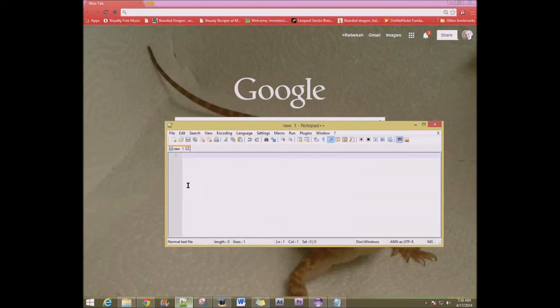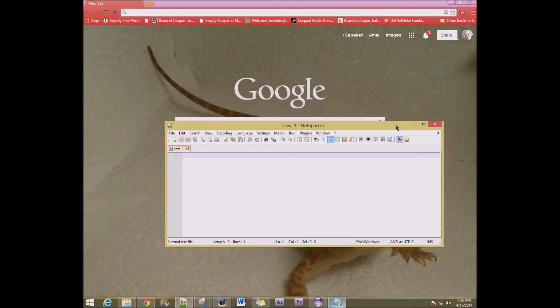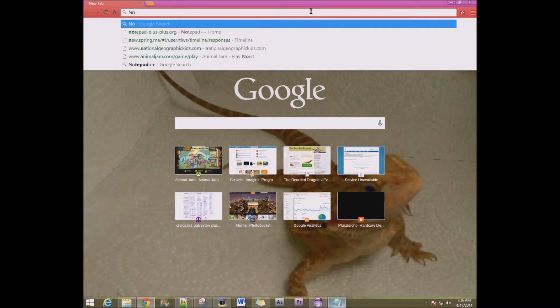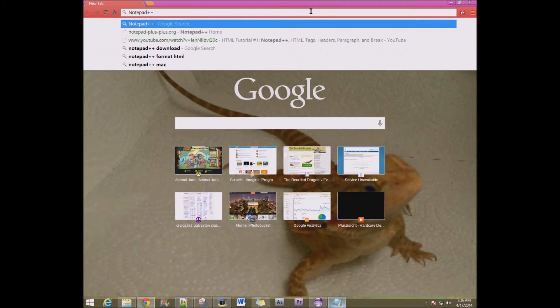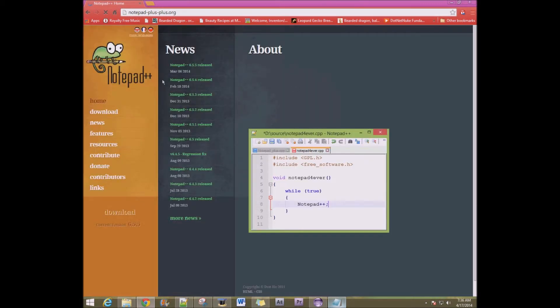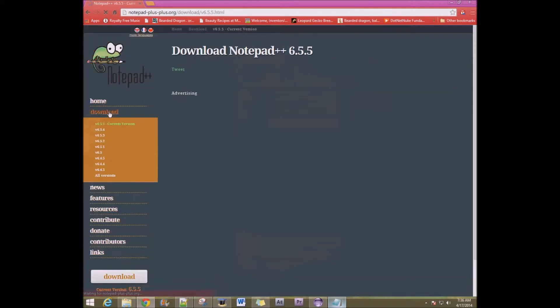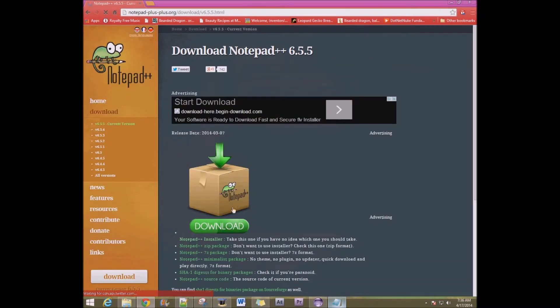To do this, you will need Notepad++. You'll need to have a notepad to write your stuff down in. Notepad works too, but I personally just use Notepad++ and that's the first thing that I got to use for it and it works really easily.